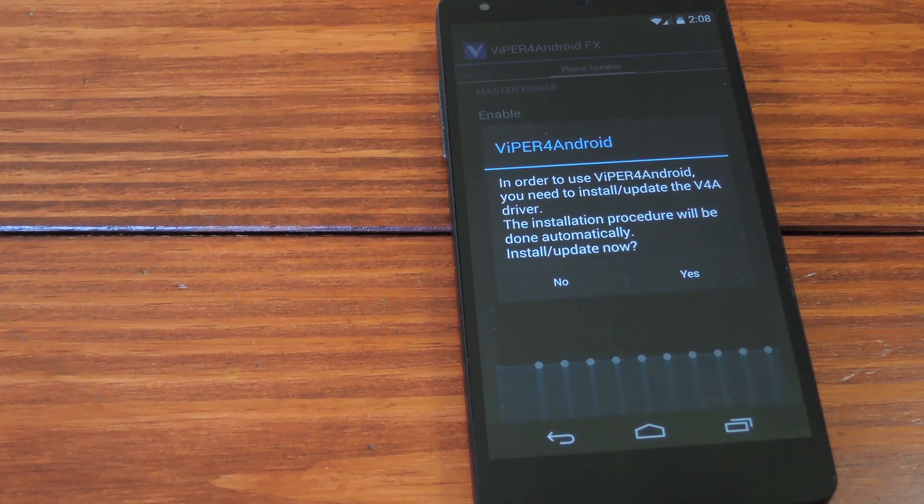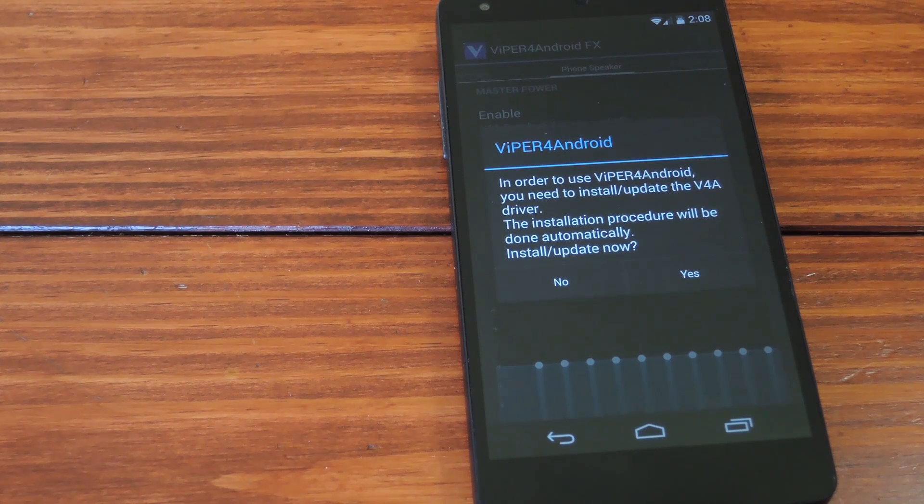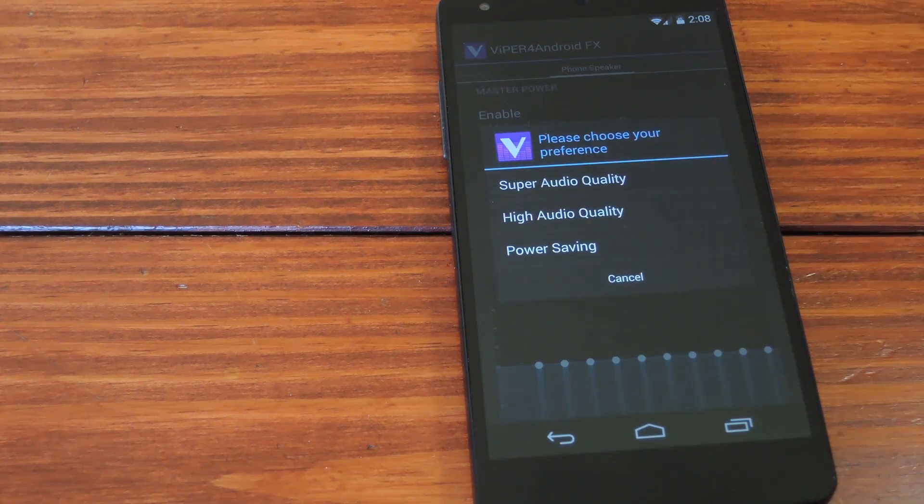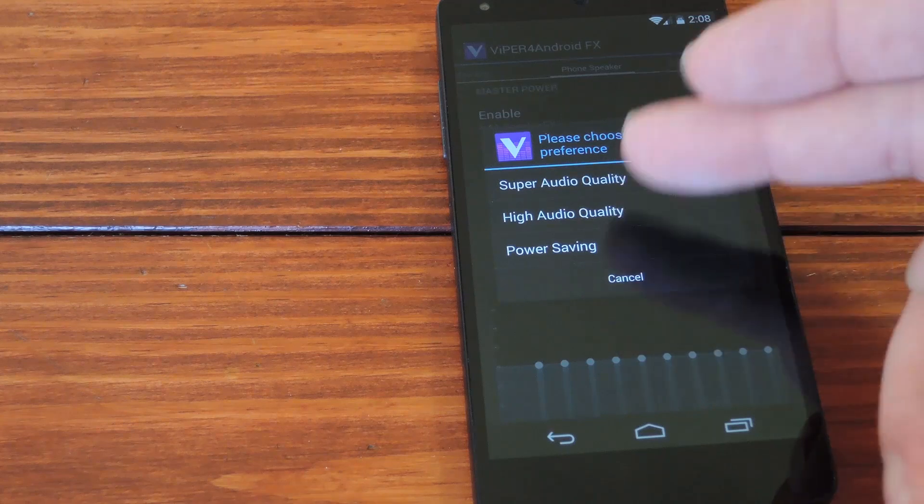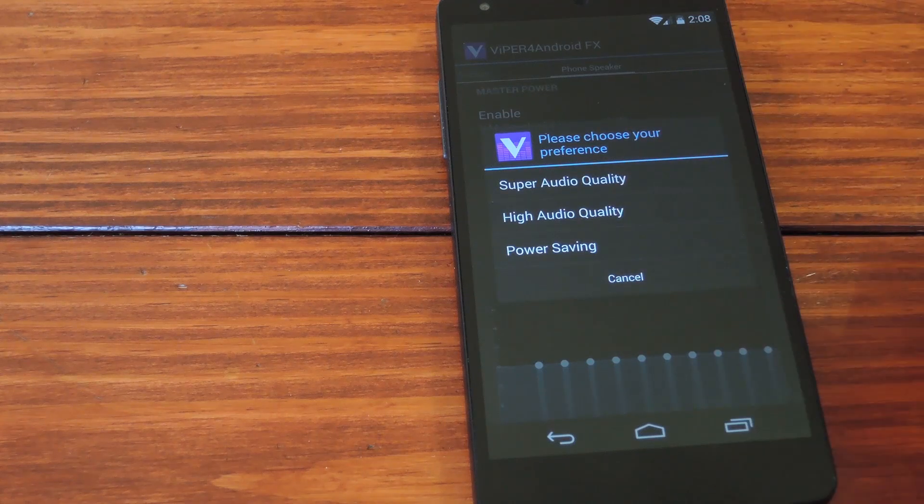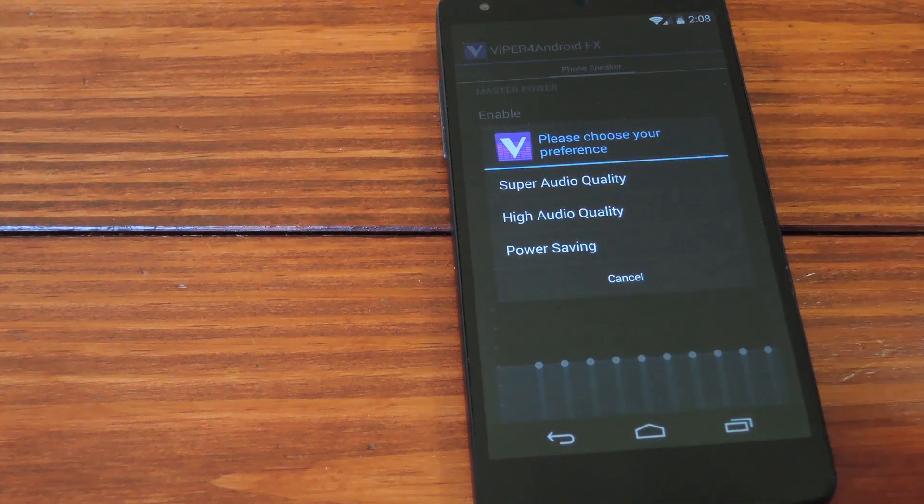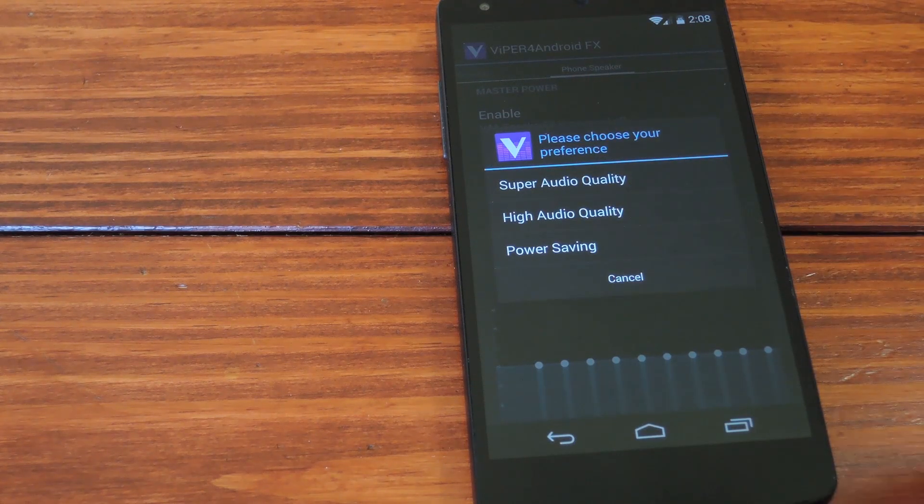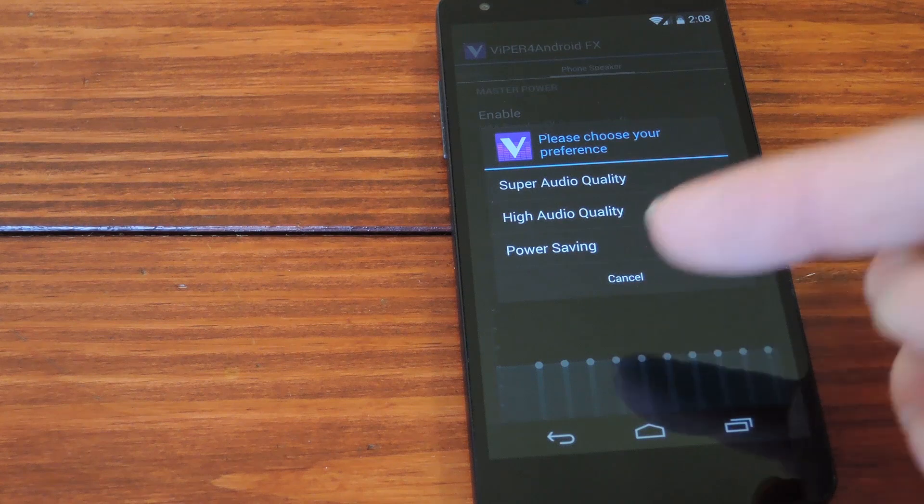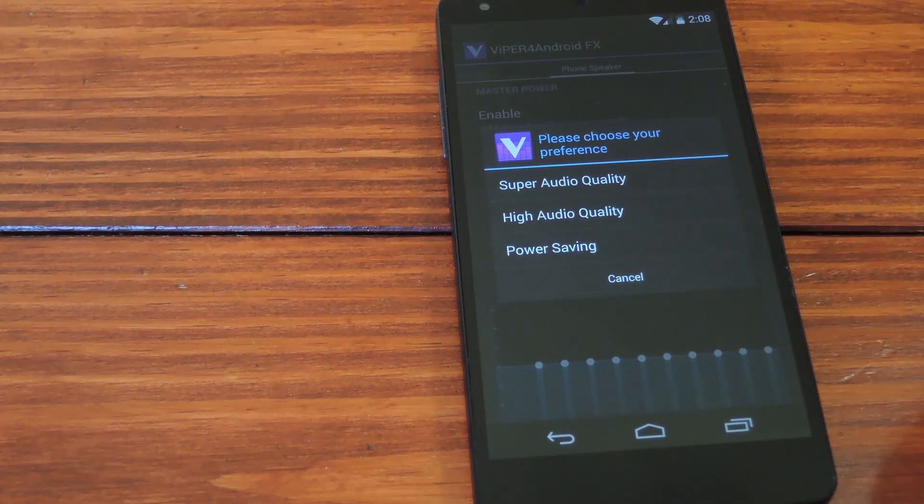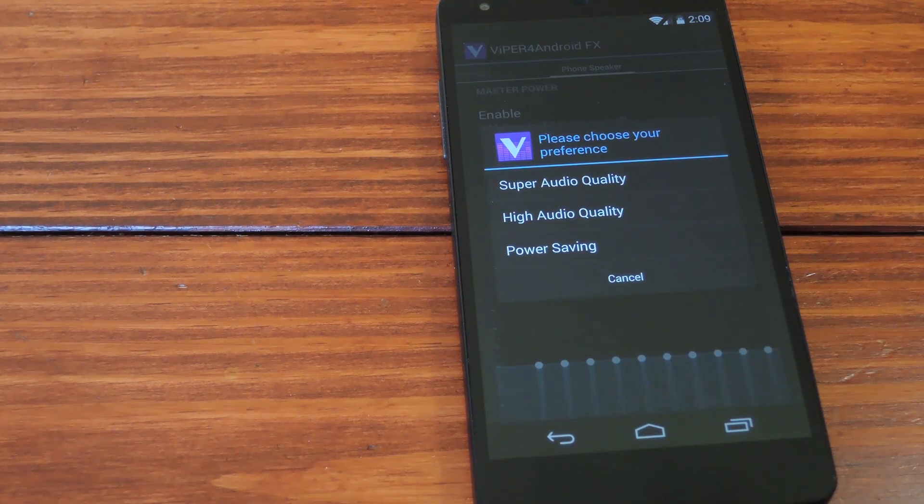So like the popup says, you need to install the driver. Just hit yes from here, then pick the particular driver you want. I'm going with Super Audio quality, because high audio quality and power saving just sound boring when compared to that. Seems like a no brainer to me.